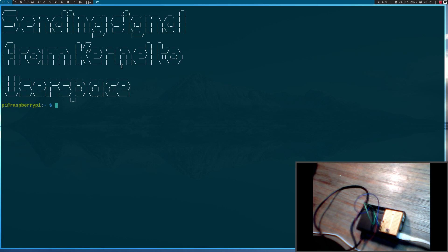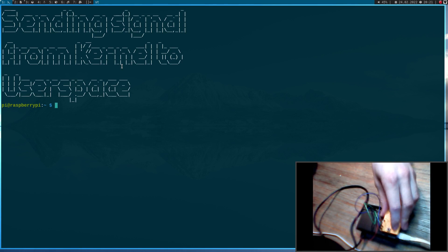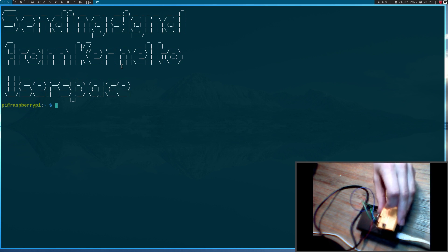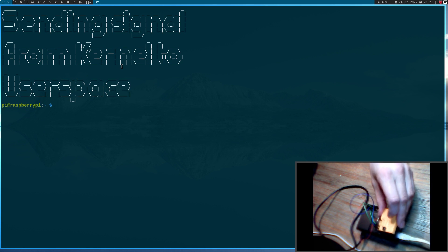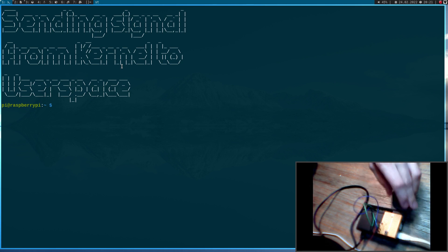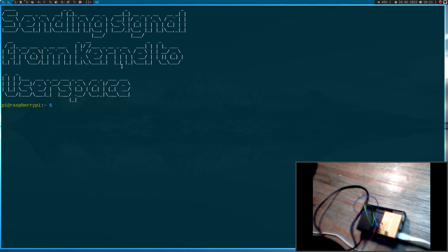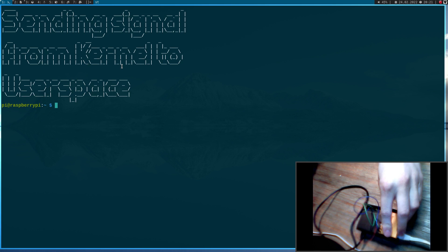Hi YouTube. Today I want to show you how to send a signal from a kernel space module to a user space application. I have connected a button to my Raspberry Pi and I want to write a program which will send a signal to a user space application whenever the button is pressed.